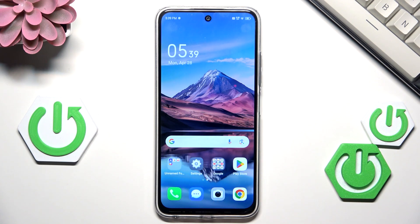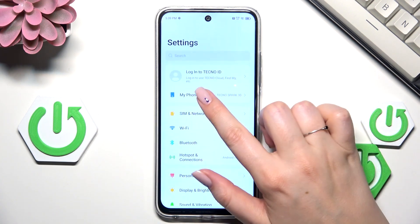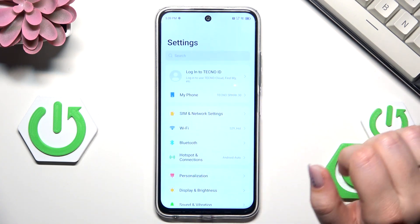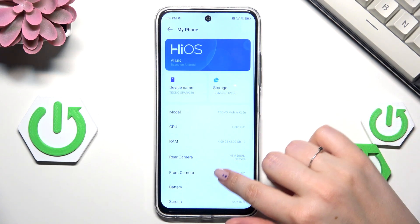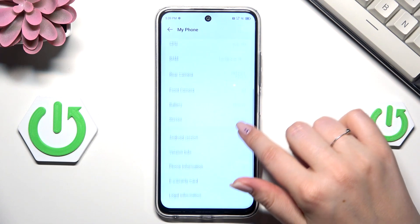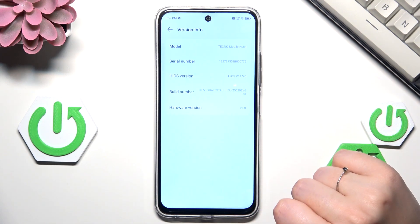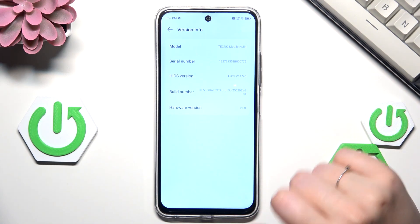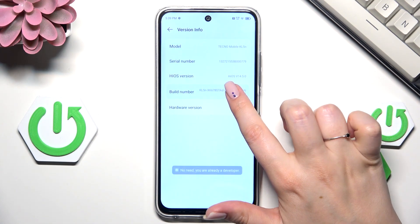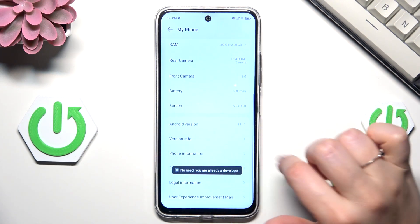So let's begin with opening the settings, and here at the very top we have to enter My Phone. Then let's scroll and find Version Info, and keep tapping on the build number until you'll see that you're in the developer mode.